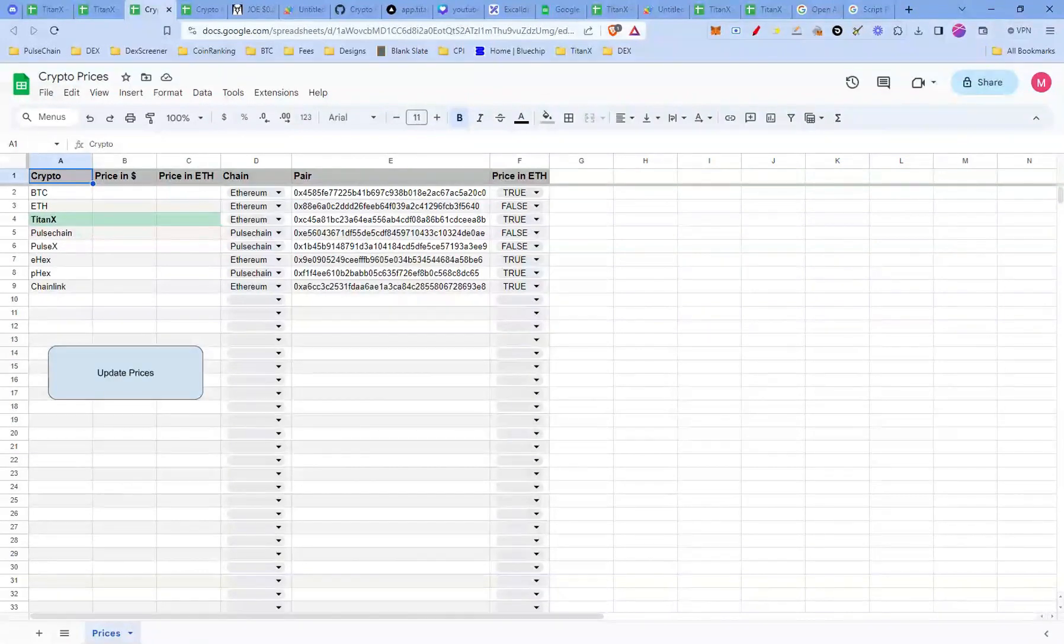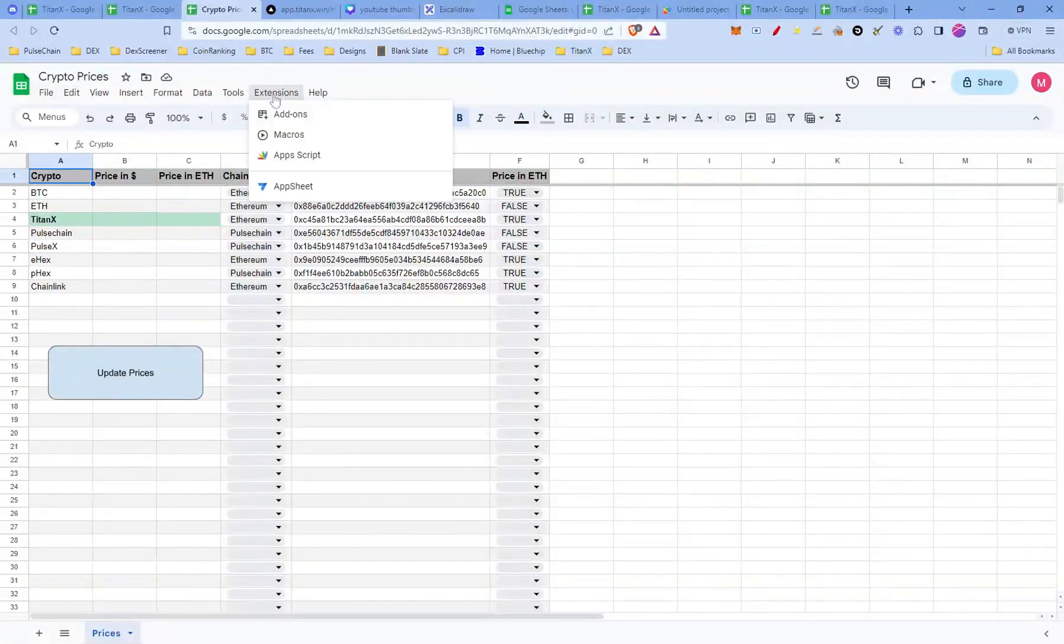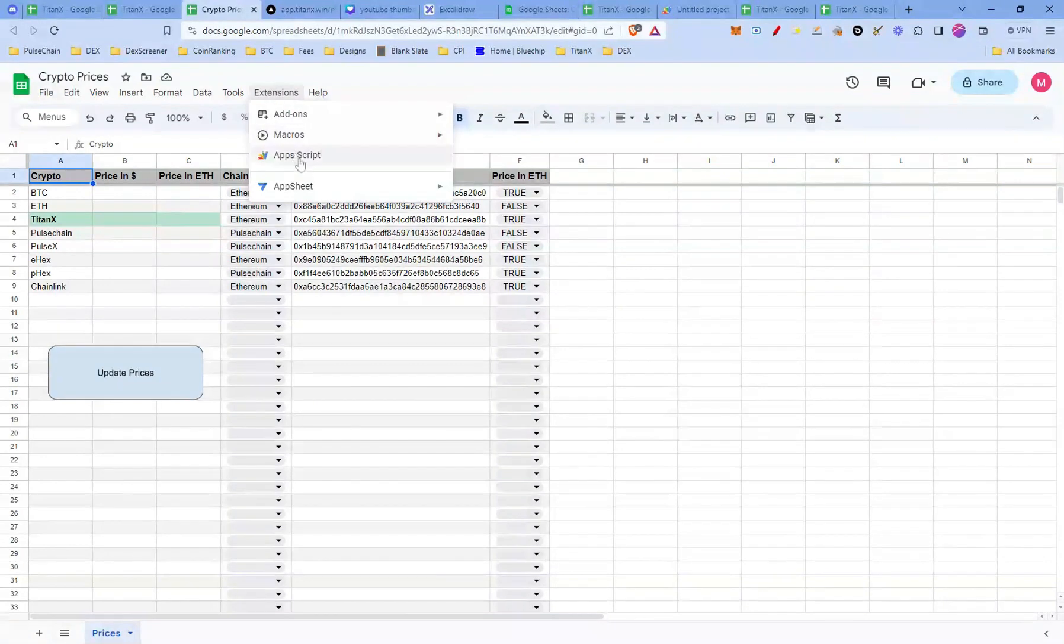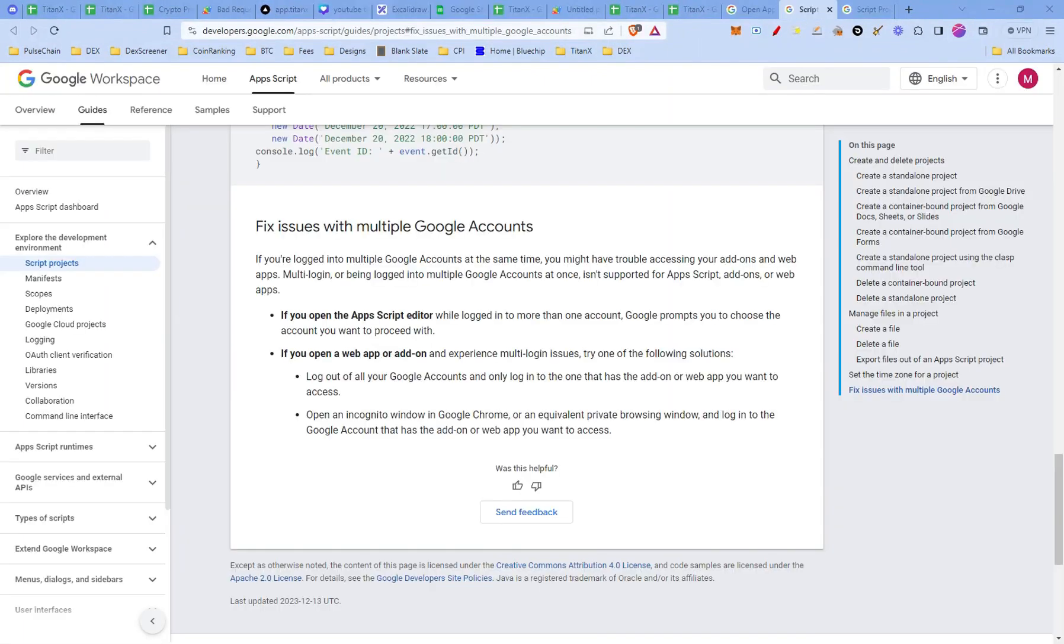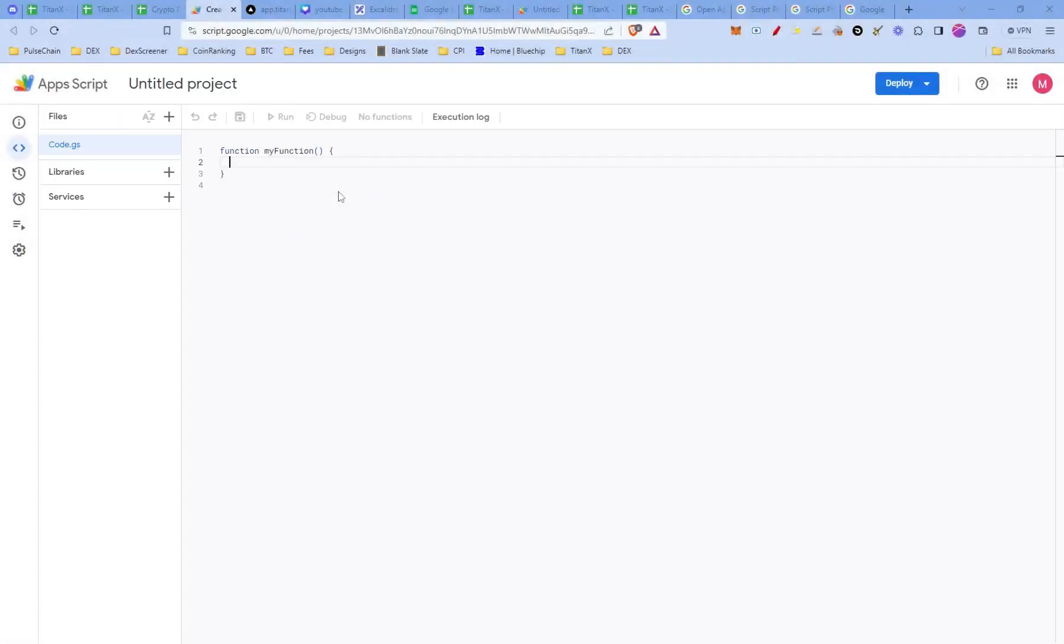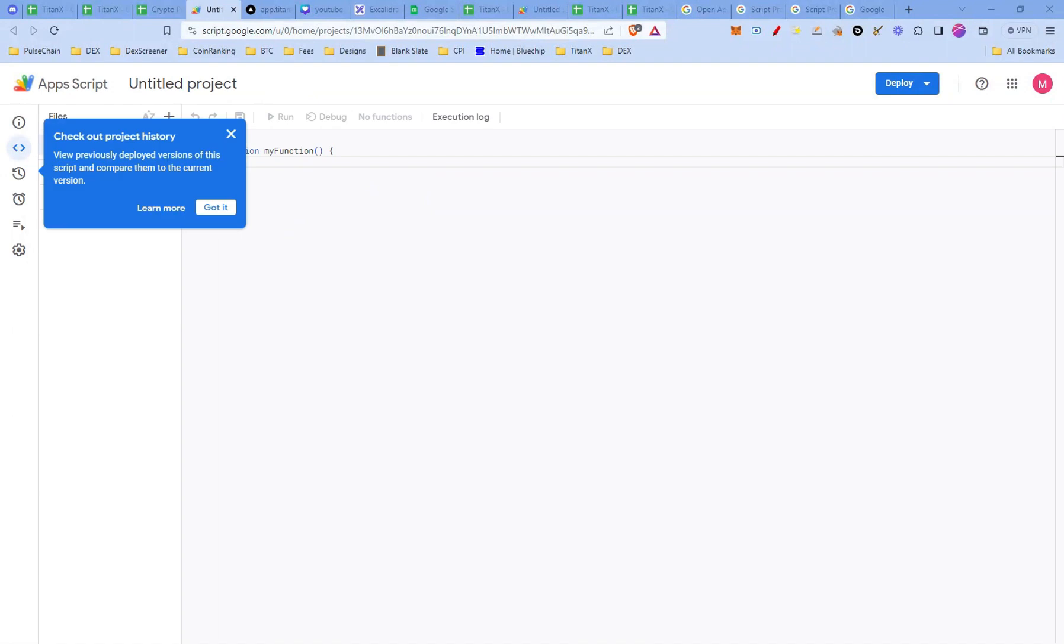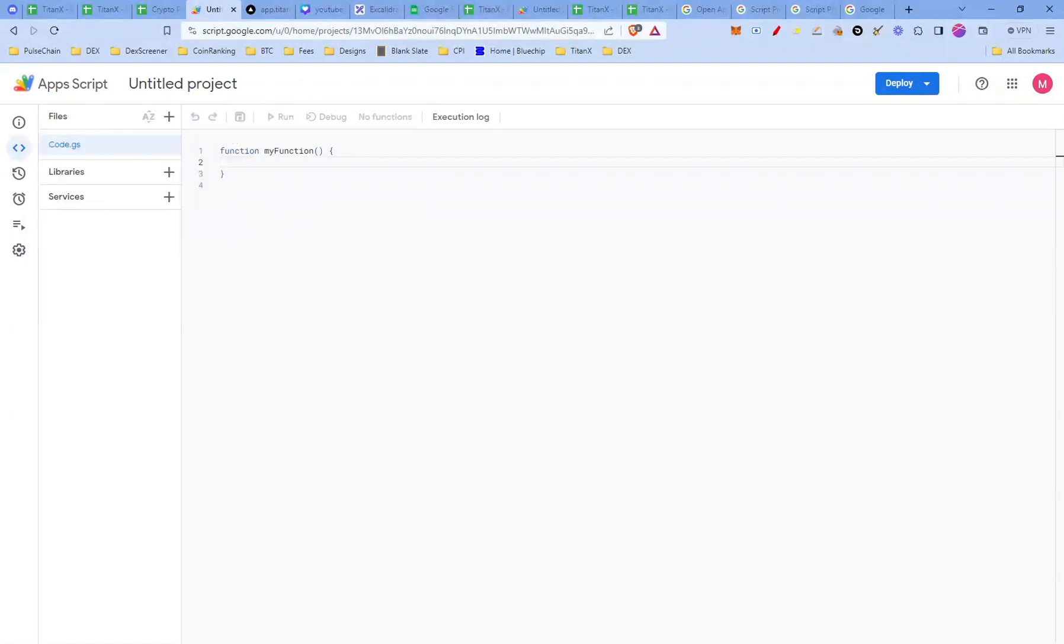With our sheet in place, we'll now add the magic behind operation, the Google Apps Script. Click on extension and select Apps Script. If you click on Apps Script and you run into an error, here's how you can resolve it. The solution is to log out of all your Google accounts and log in only with one account, the one you want to use. This is where we'll paste in the script that does our heavy lifting for us. Now let's paste in the script that I've prepared for you.